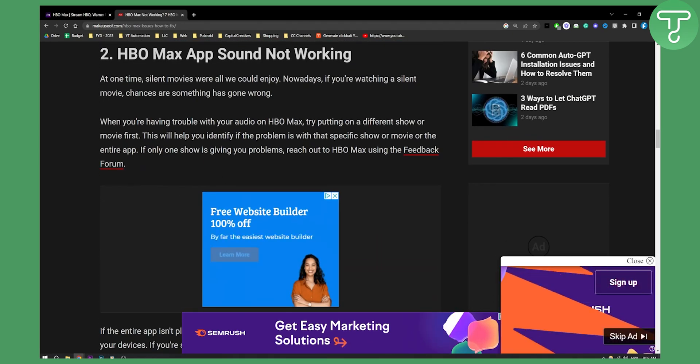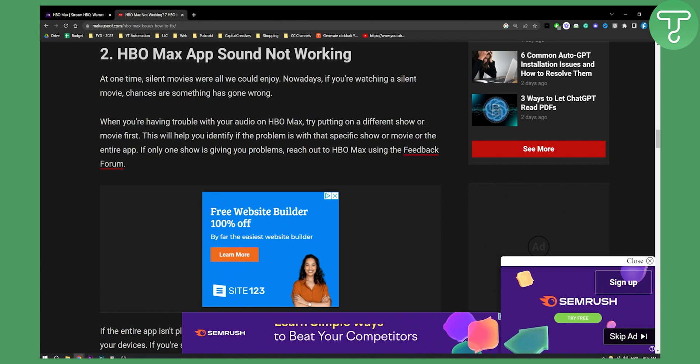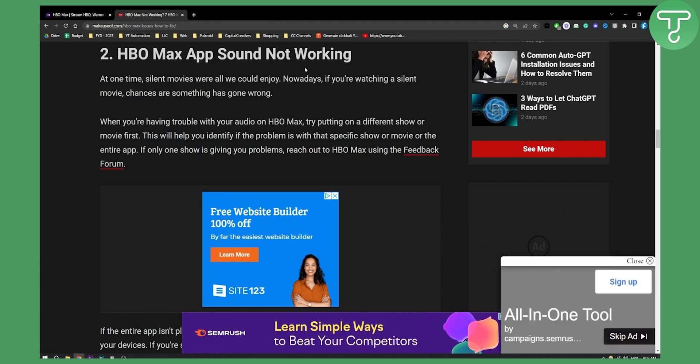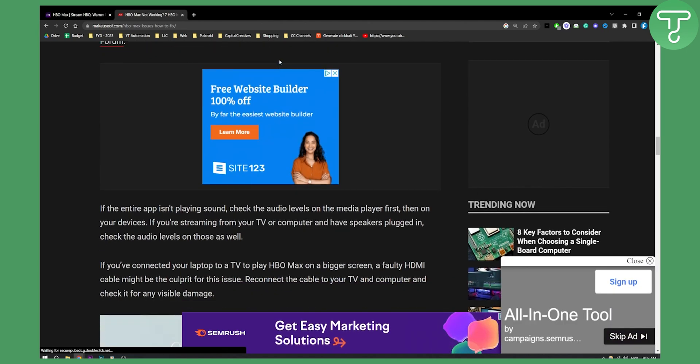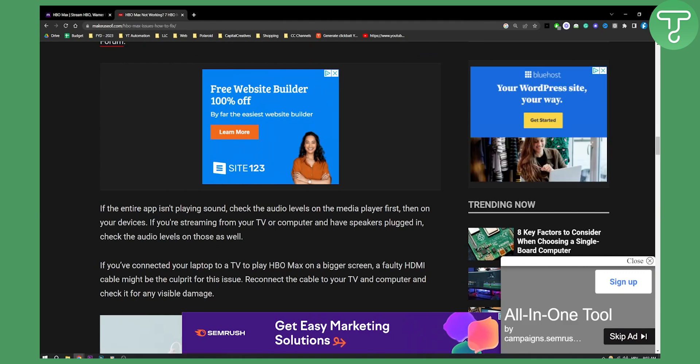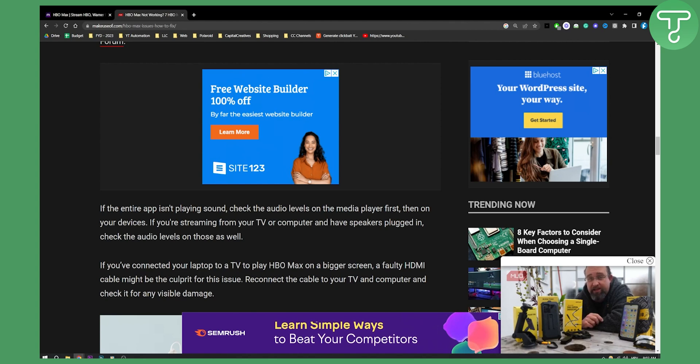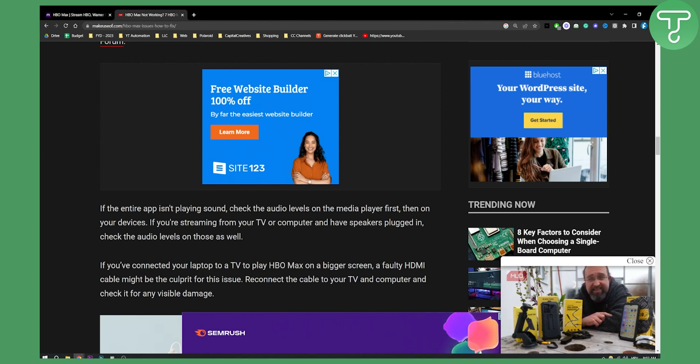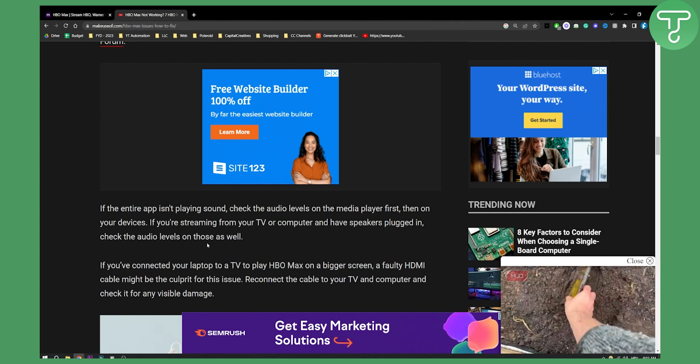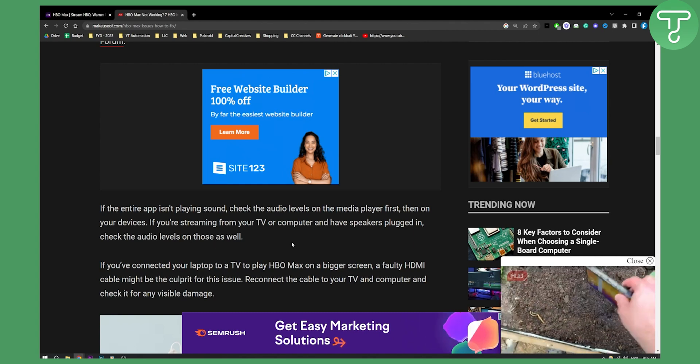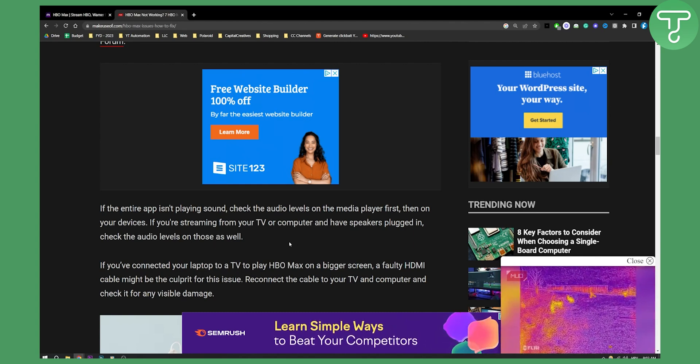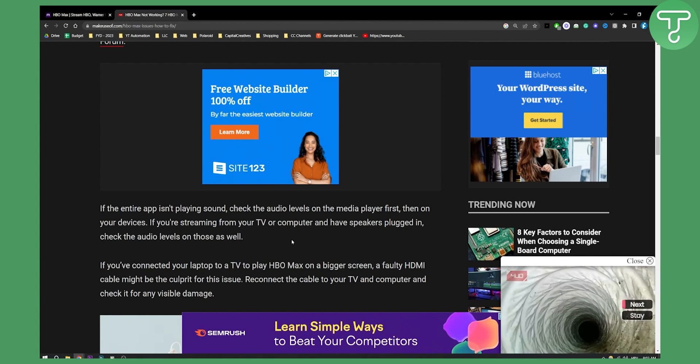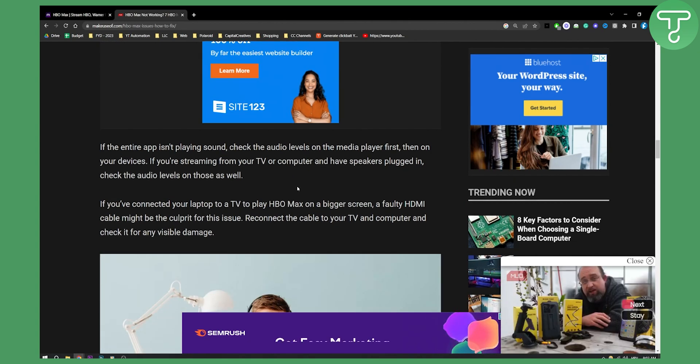Second is HBO Max app sound not working. Sometimes sound will not work, so what you can do is check the audio levels on the media player first, then on your devices. If you're streaming from your TV or computer and have speakers plugged in, check the audio levels on those as well. Make sure you go into your settings and change that.